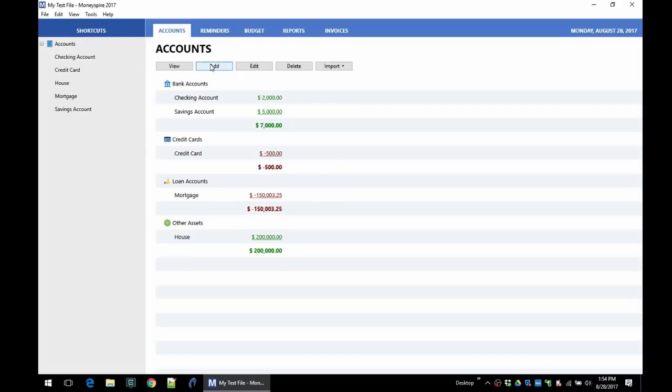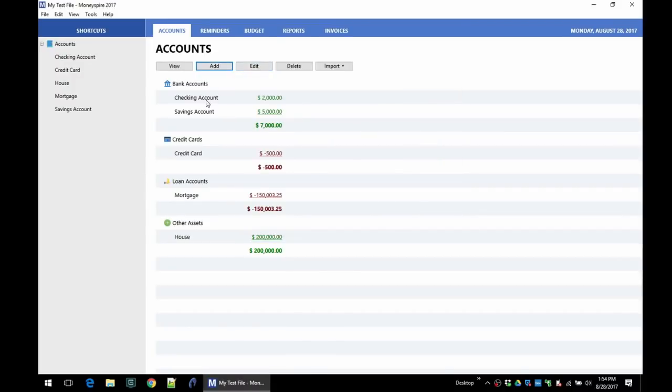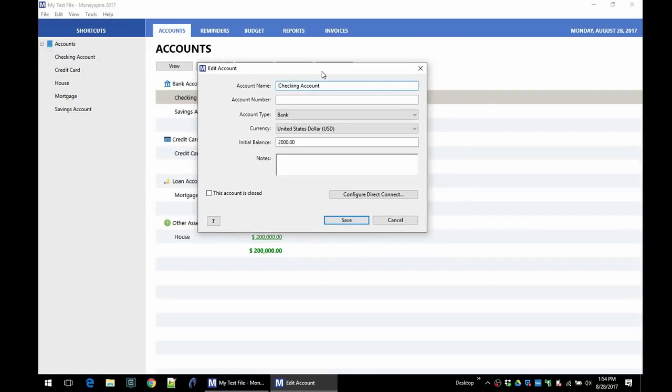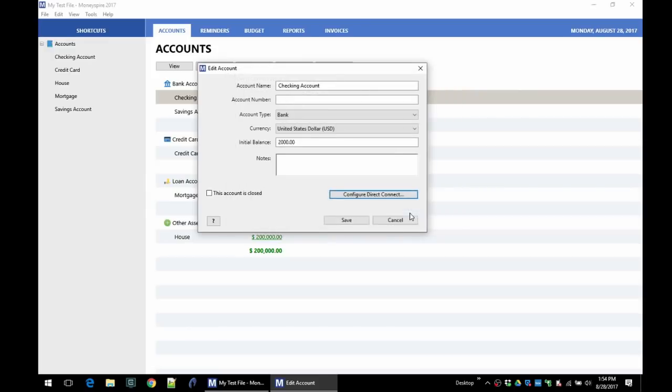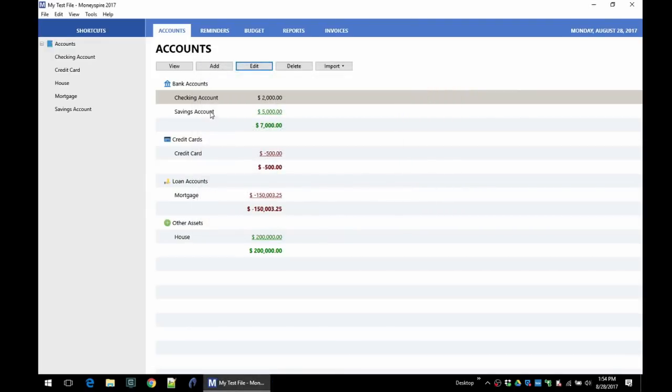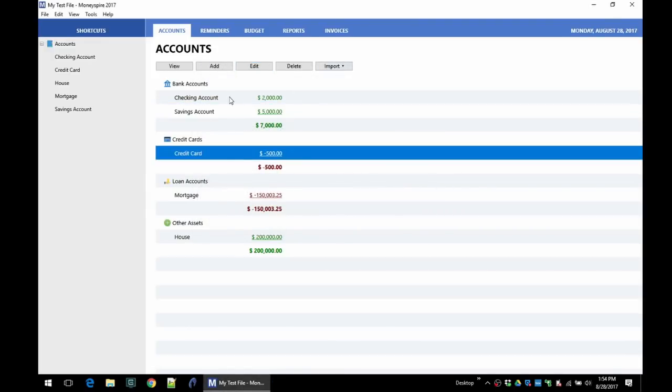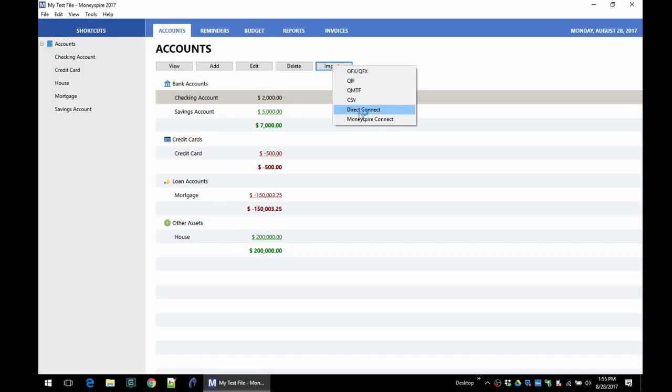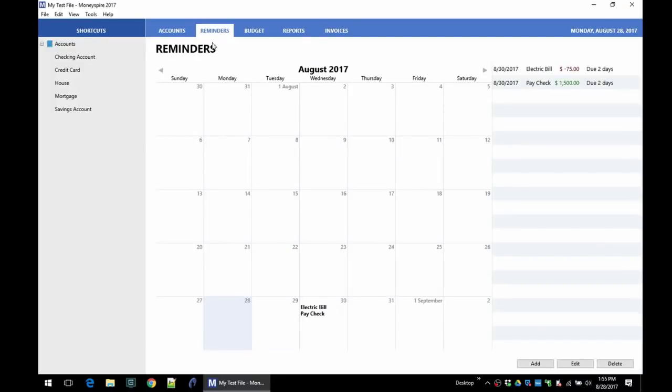We can always add a new account here. We can edit an existing account—so for example, if we want to connect it up with our bank, we can do that right here, configure direct connect, and so on. We can delete accounts. We can import from our bank a QFX file or a QIF file, a CSV file, etc., into an account. So that's what that looks like.